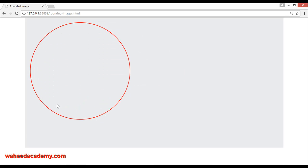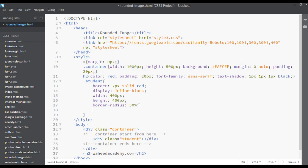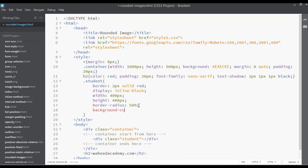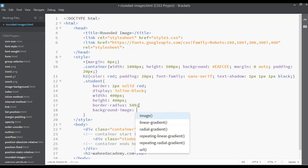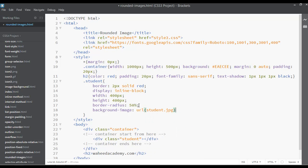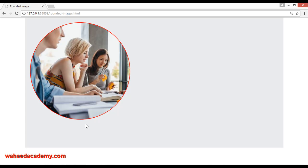Save, go to the web page and refresh. Now you can see a round circle with a 2px solid red border. To bring the image inside this circle, select background-image from the CSS properties and set it to url('student.jpg'). Save and refresh — now you can see the image inside the round circle.